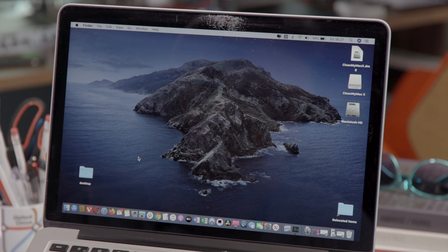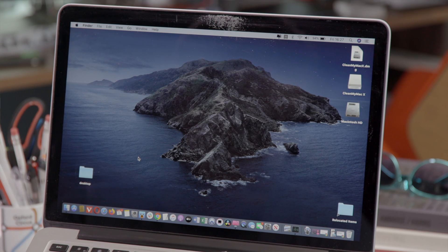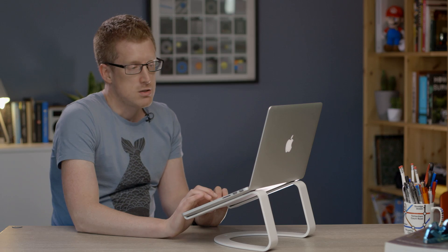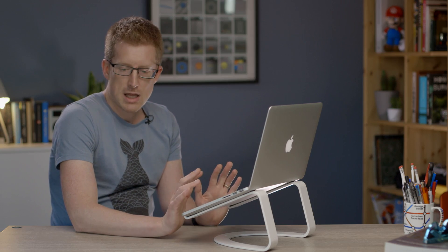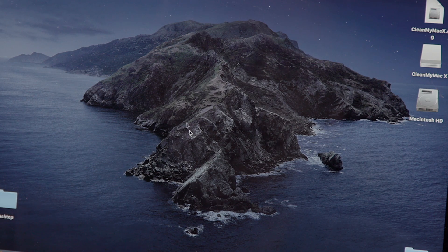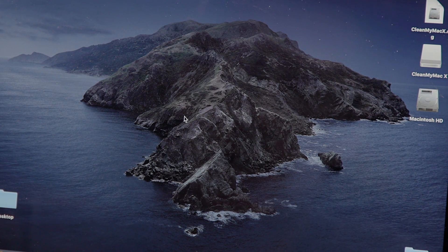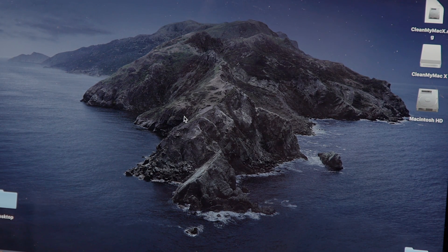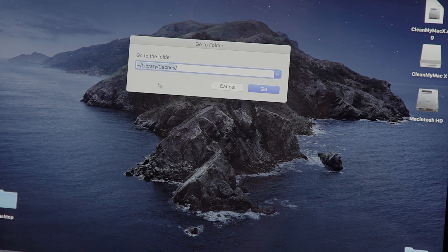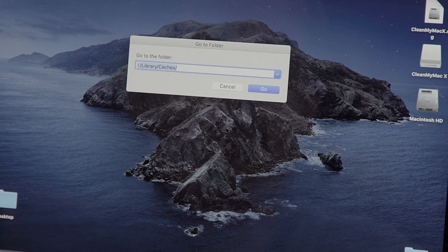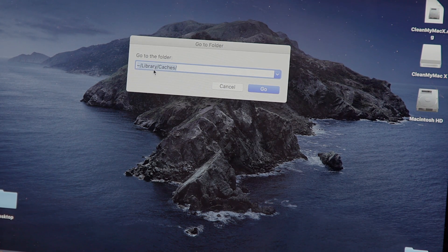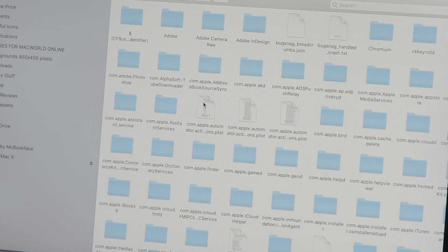Mac apps cache lots of small files so they can be easily reused to improve performance. The problem is that not all apps are well behaved and your caches may have grown huge. What we're going to do is have a look and see what's in there. So from the desktop hit command shift G and then type in tilde forward slash library forward slash caches and click go.